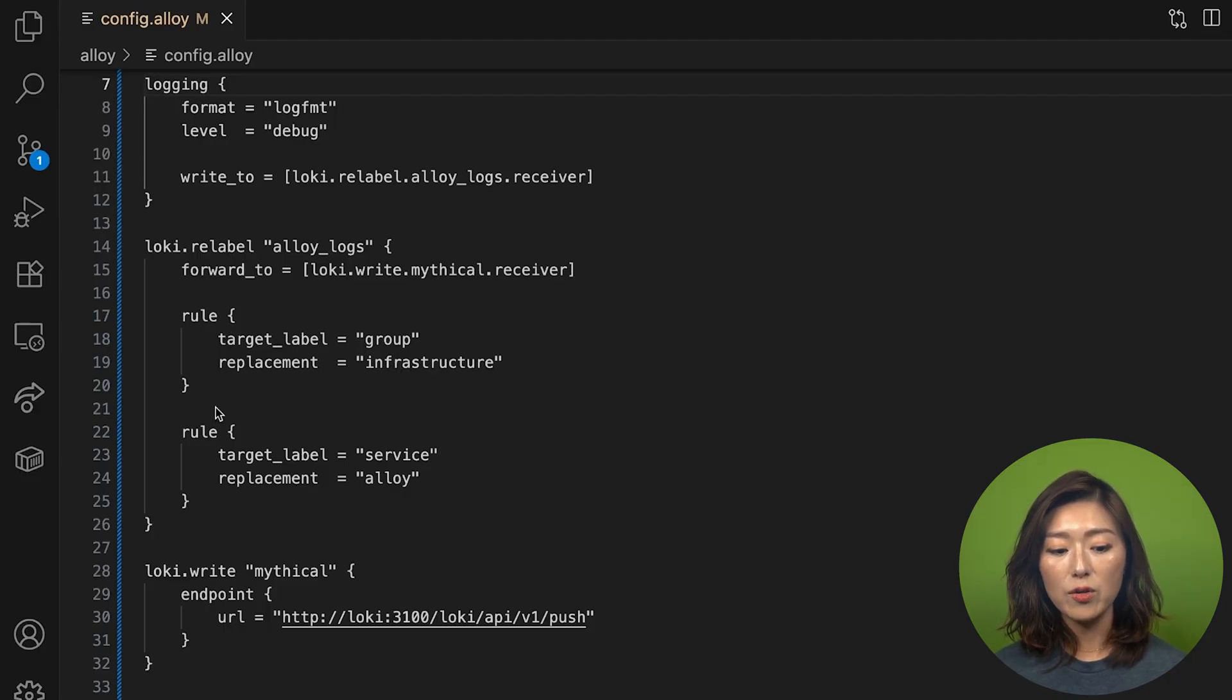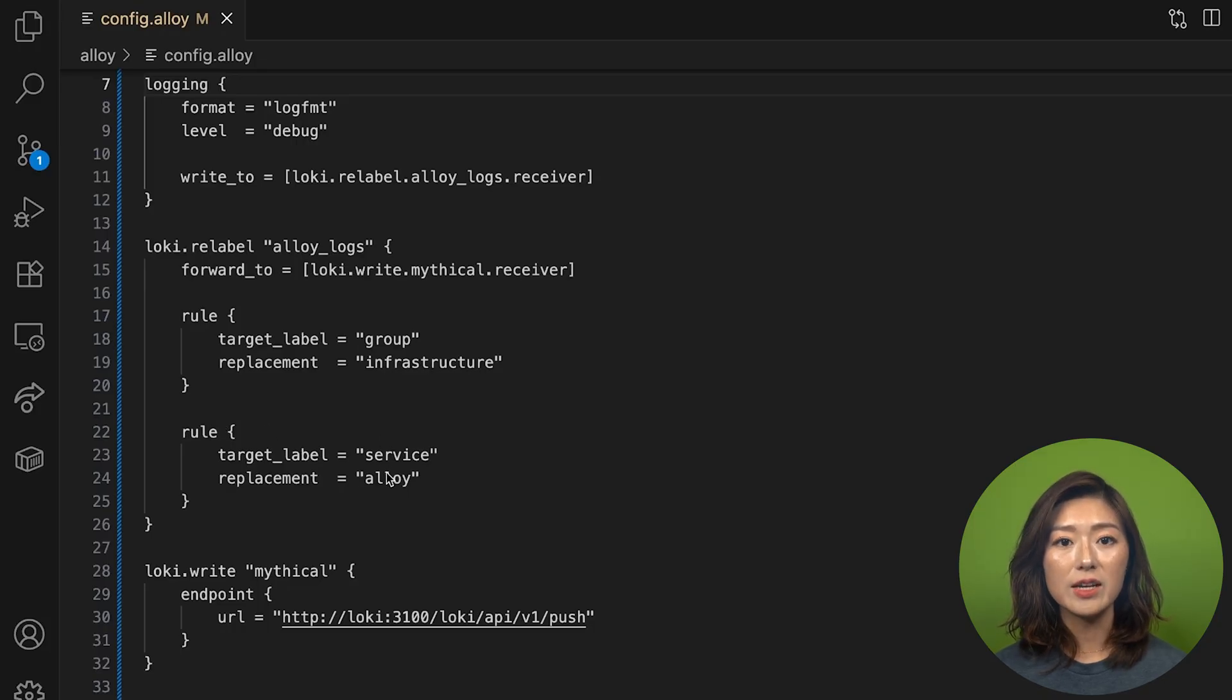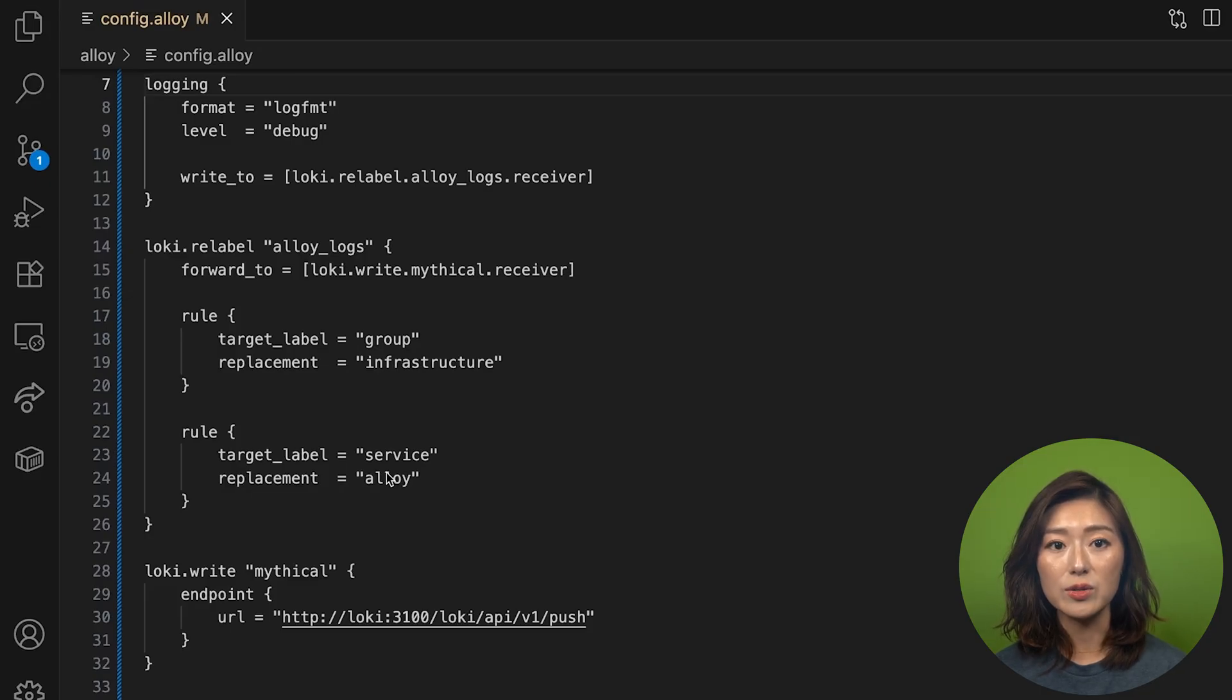Use another rule block to add another label called service set to alloy. Just a heads up, these rules run in the order they're written, so pay attention to the sequence.